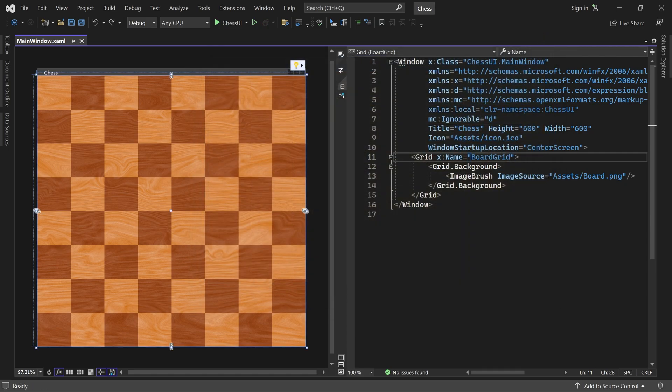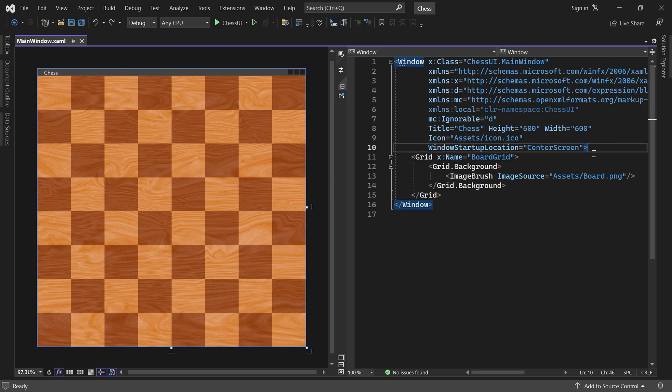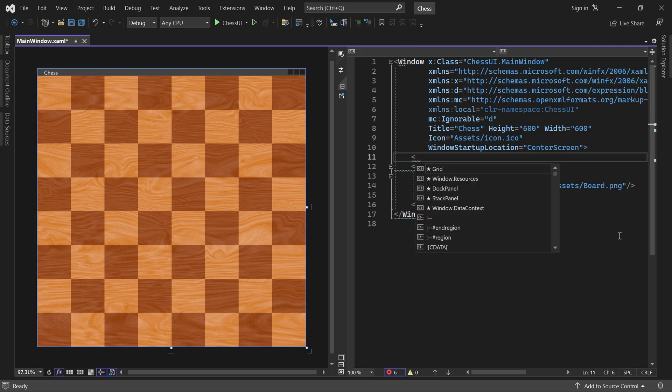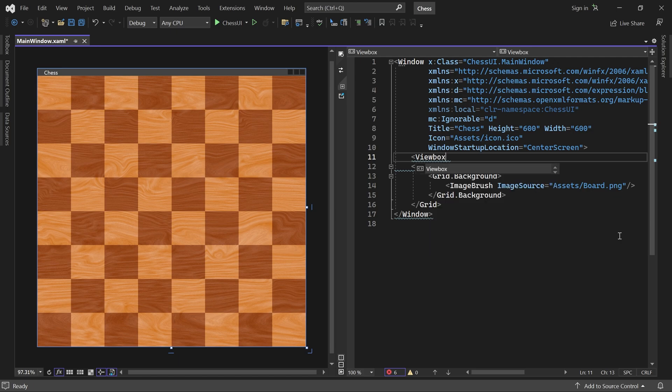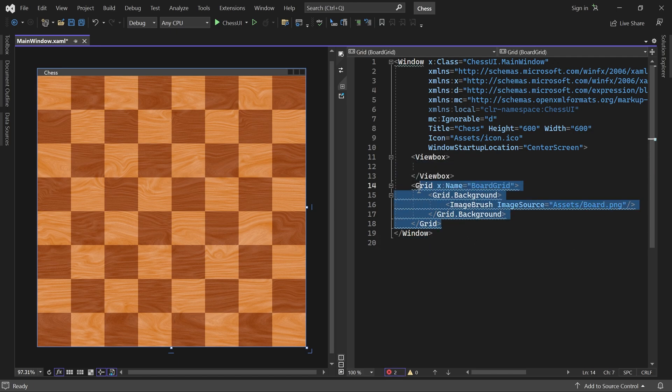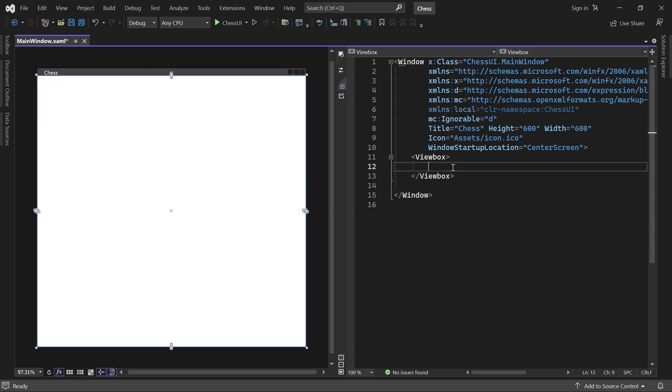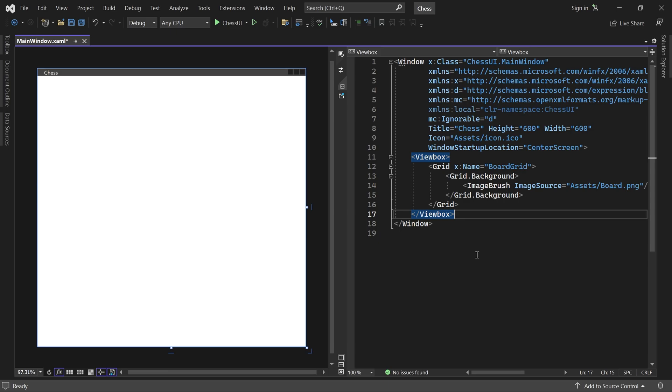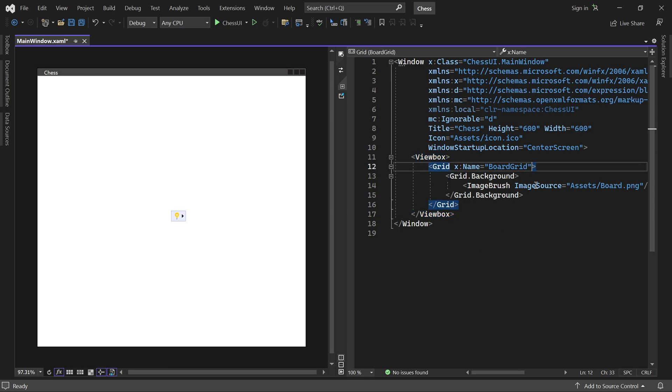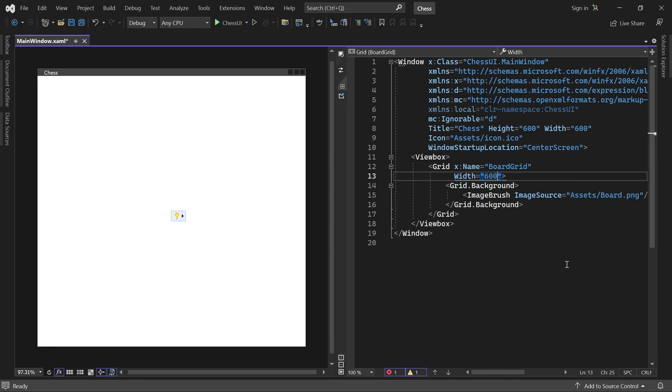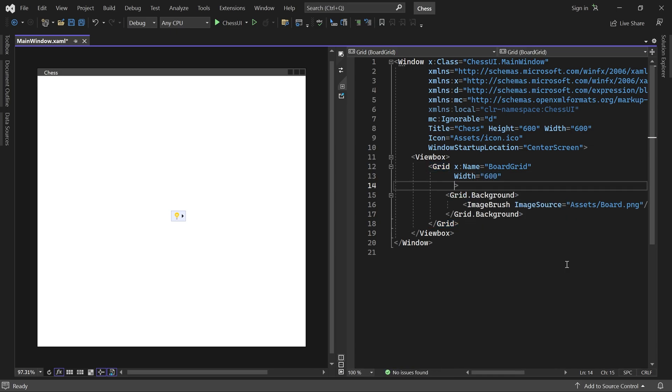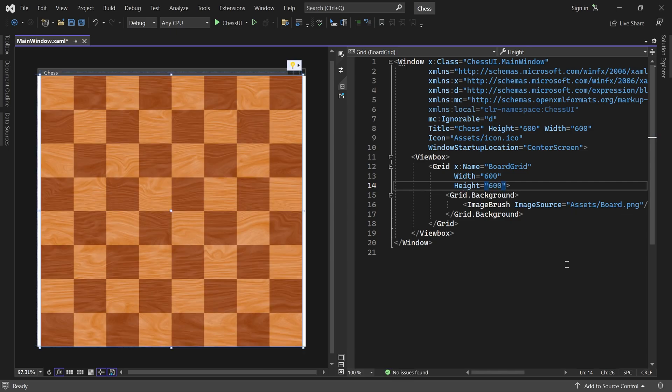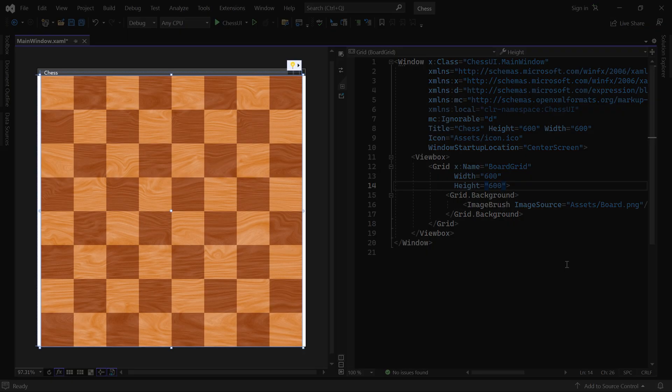To achieve this, we wrap the grid in a Viewbox. And then we have to give the grid a fixed size. Let's set both its width and height to 600. Now the board is visible in the designer again.